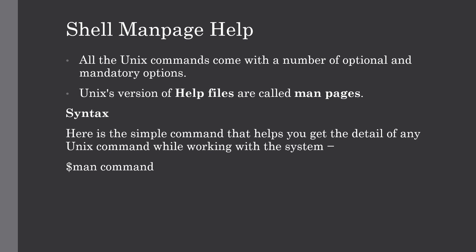The shell manpage help is a manual for using Unix shell scripting. All Unix commands come with a number of optional and mandatory options. We have seen commands such as ls and date which have options you can use with specific functionality.